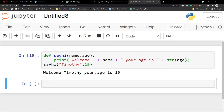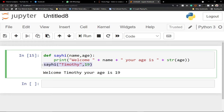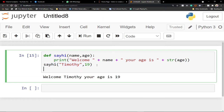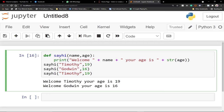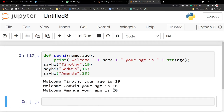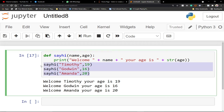This simple code runs every time you call the function. You can reuse it — another person can call the same function with a different name and age. For example, someone named Godwin with a different age. That's the power of functions — you don't need to rewrite the code every time, you just call the function and it does the task for you.